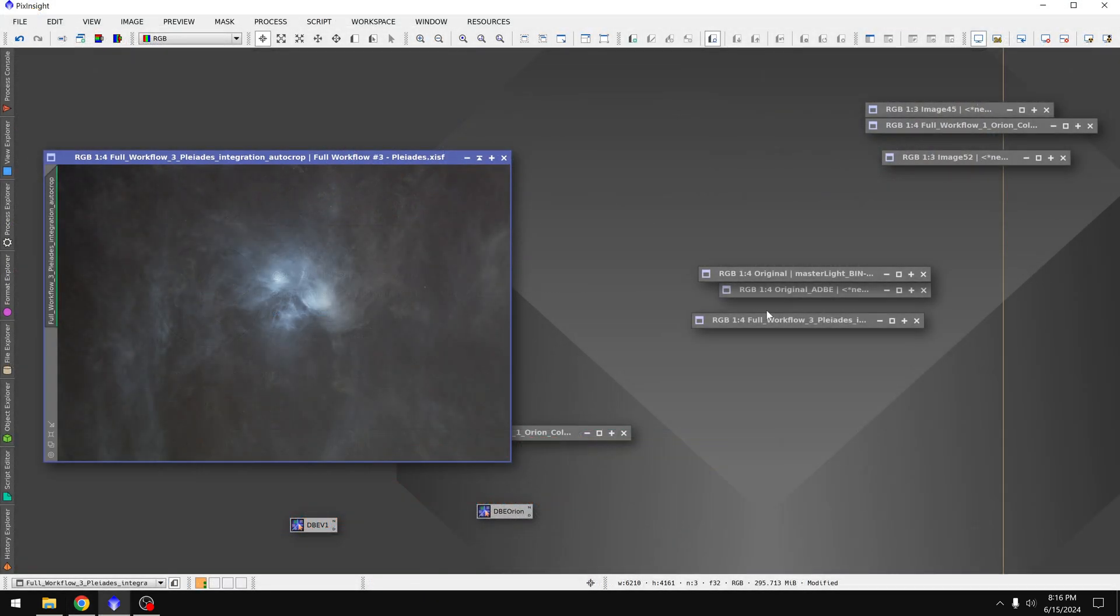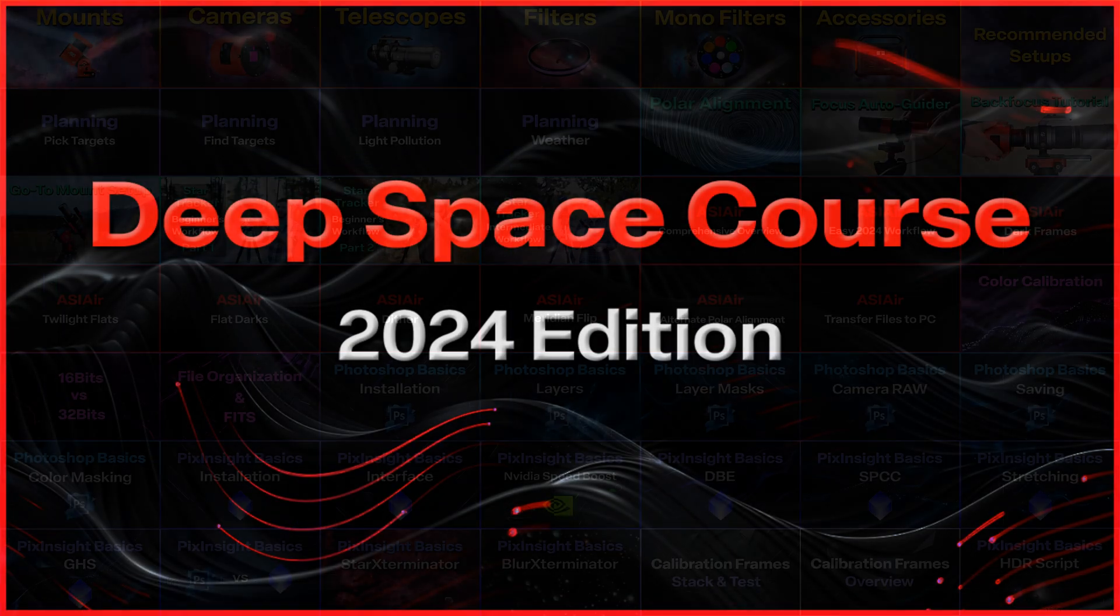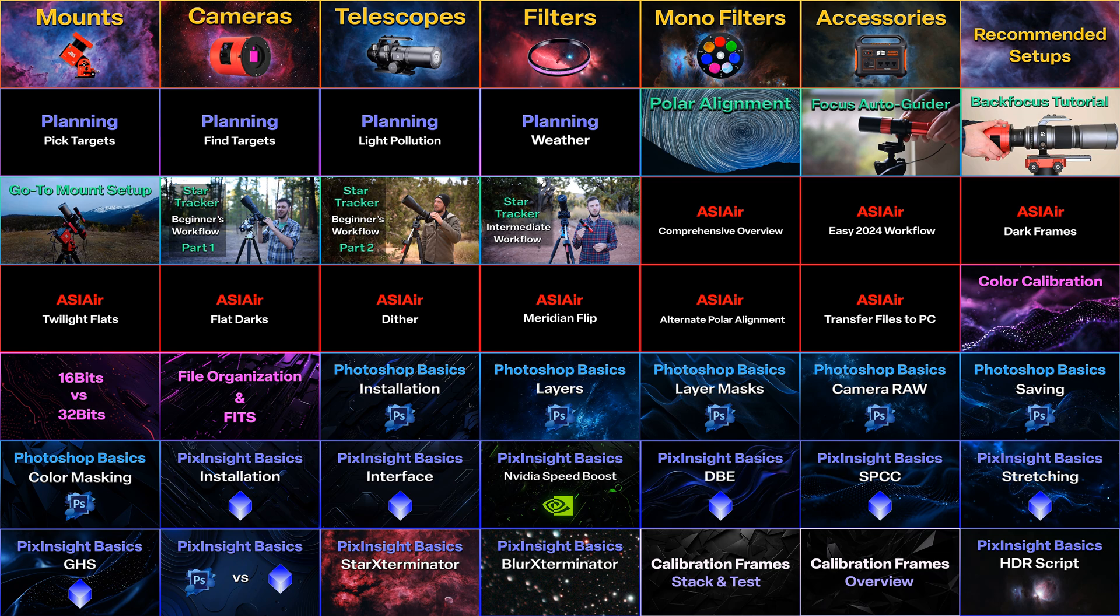Finally, if you want to learn more about astrophotography in general, check out the 2024 edition of my Deep Space course. This was recently updated and it has over 80 new videos.